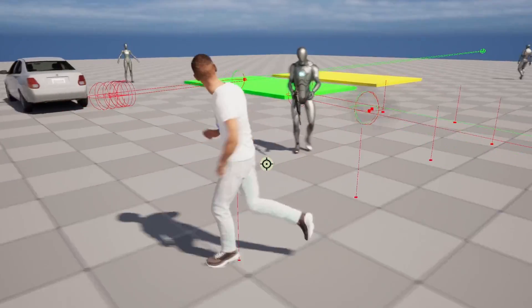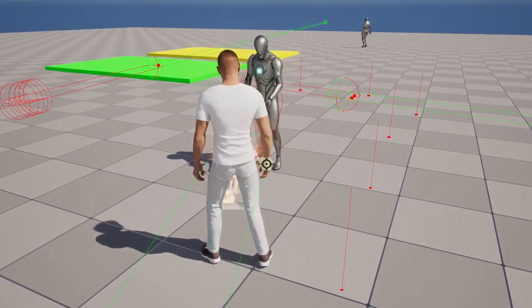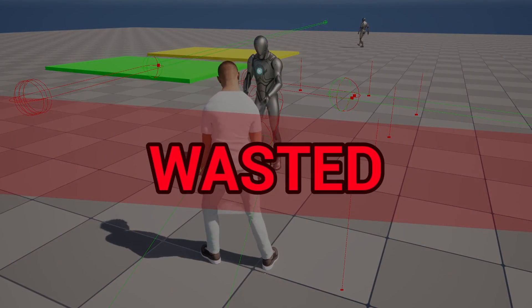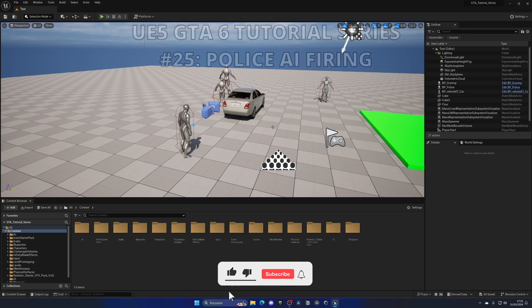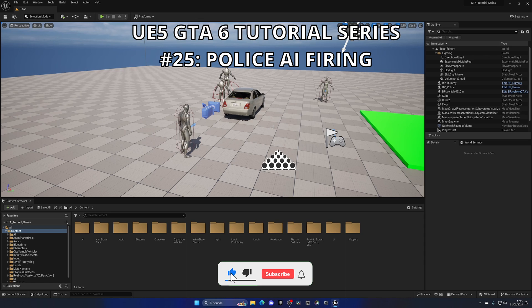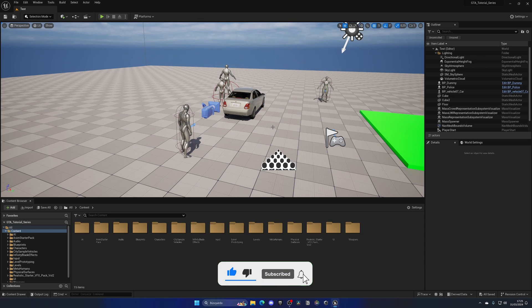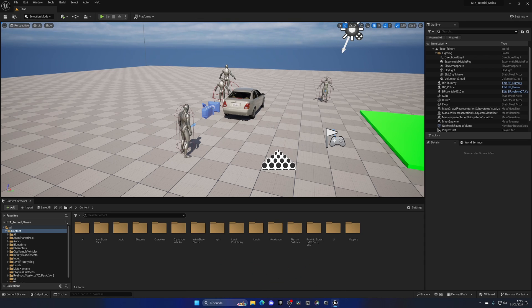What's up guys, welcome to new Unreal Engine 5 tutorial. Today we are continuing with the GTA 6 tutorial series and in this episode we will set up the firing for the police AI. It's going to be a very easy video to follow, so let's get started.